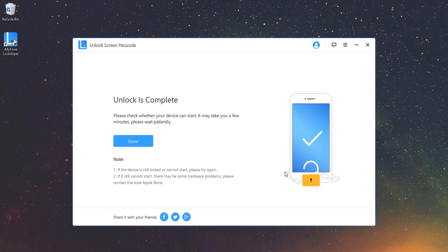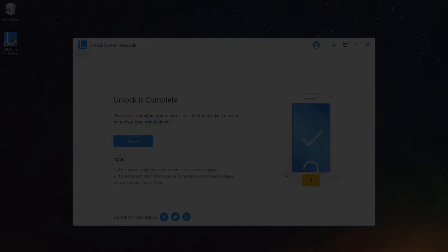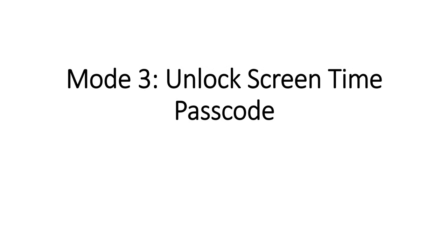Now, reset your passcode and enjoy your device just as a new one.